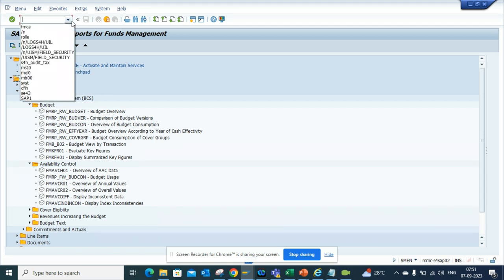You type it in the SAP Easy Menu and you will get all the reporting for fund management.